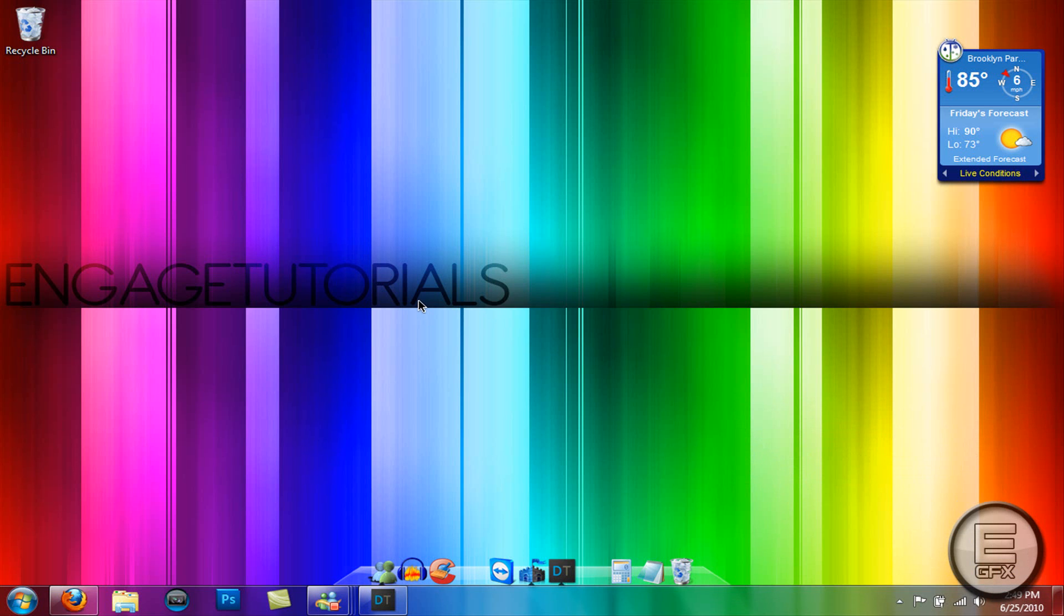What's going on guys, Engage Tutorials here. In this tutorial I'm going to show you how to make your computer start up and shut down faster using msconfig, and you can do this on all Windows operating systems.